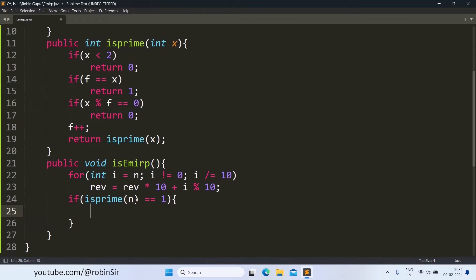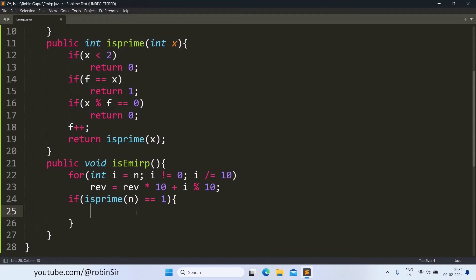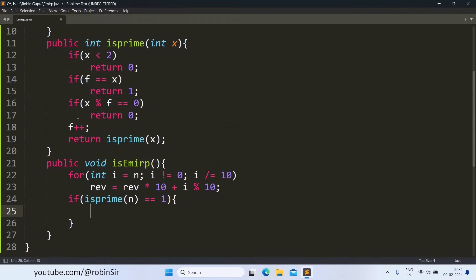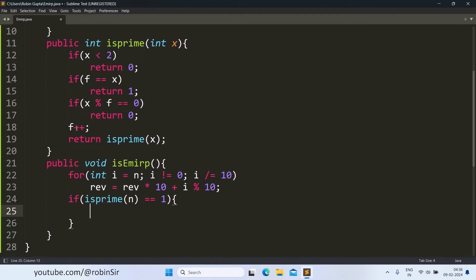Now suppose if it is 1, now while checking for this number whether it is prime or not, F has been modified. F was initially 2 but F has been modified when we call the isPrime function because we are increasing the value of F each time. That's why now to check for the reverse once again we need to reset the value of F, so once again we reset it to 2.